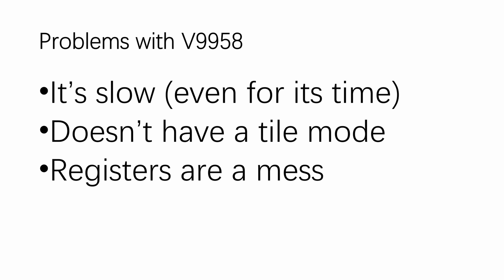If you don't understand what's on the screen here, don't worry, I'll break down each of them one by one. Starting with speed, or the lack of speed.